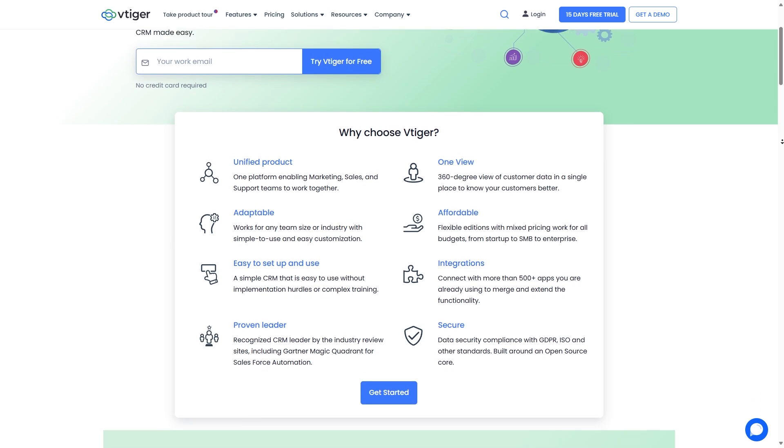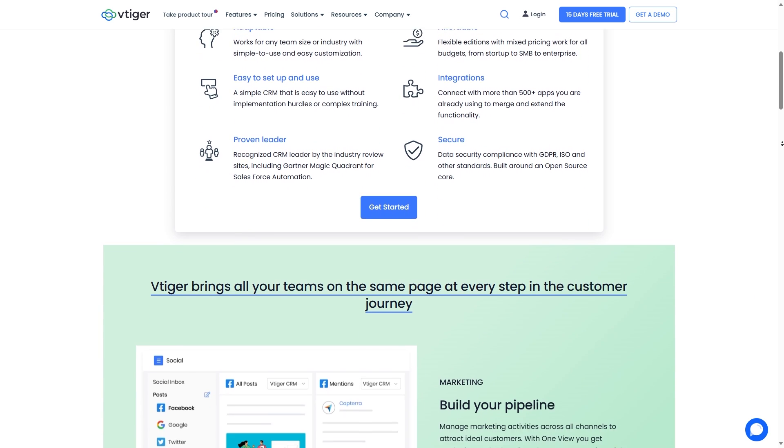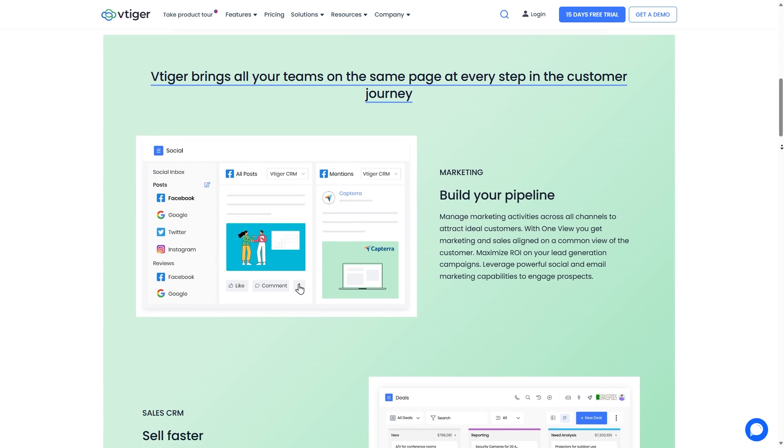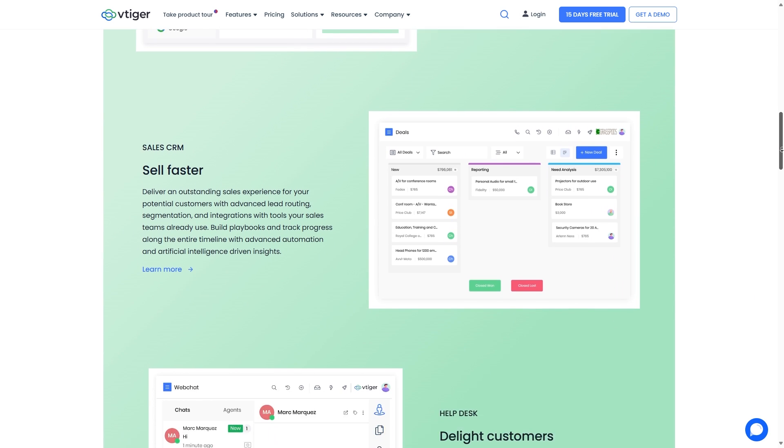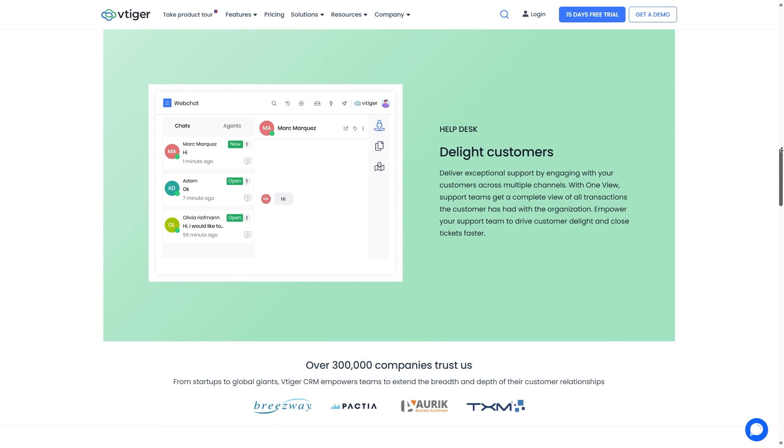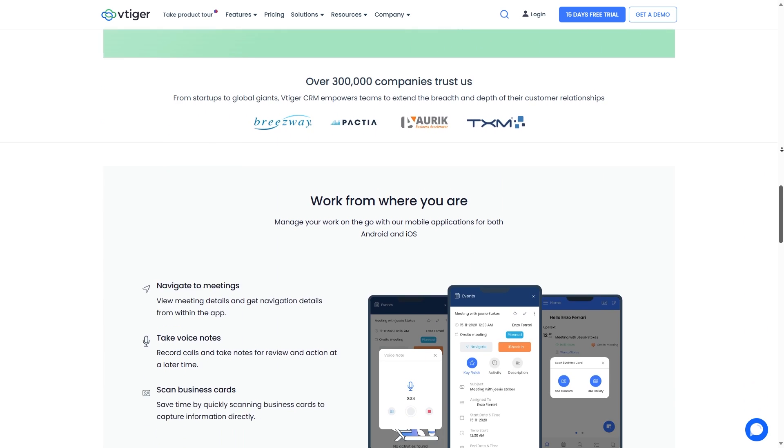Moreover, vTiger CRM works for businesses of any size, making sales, marketing, and customer service much easier. Plus, you can use it anytime, anywhere with your Android and iOS apps.